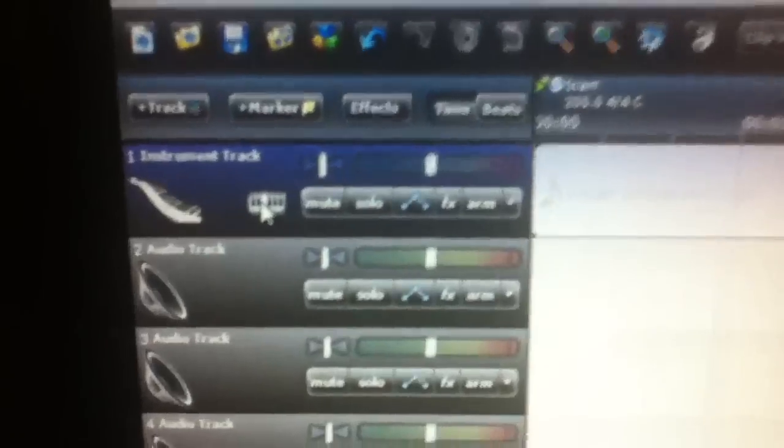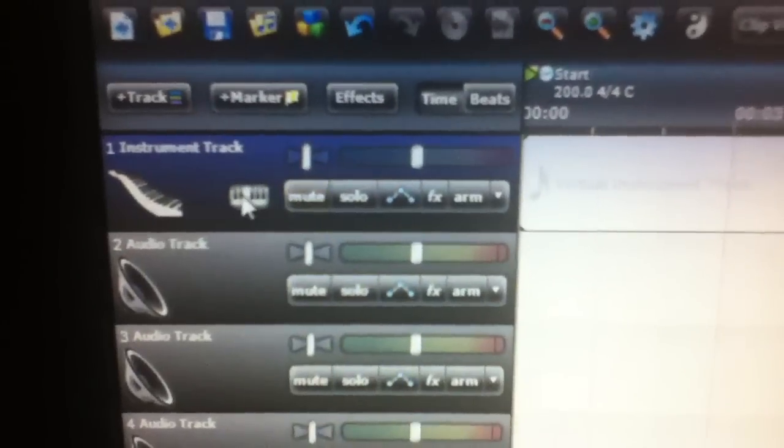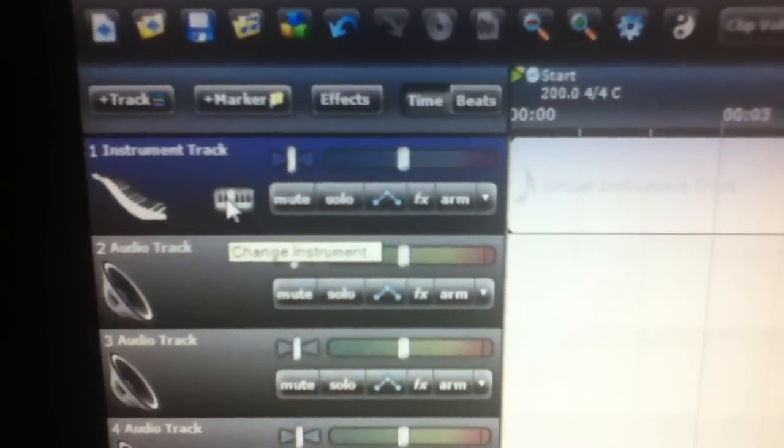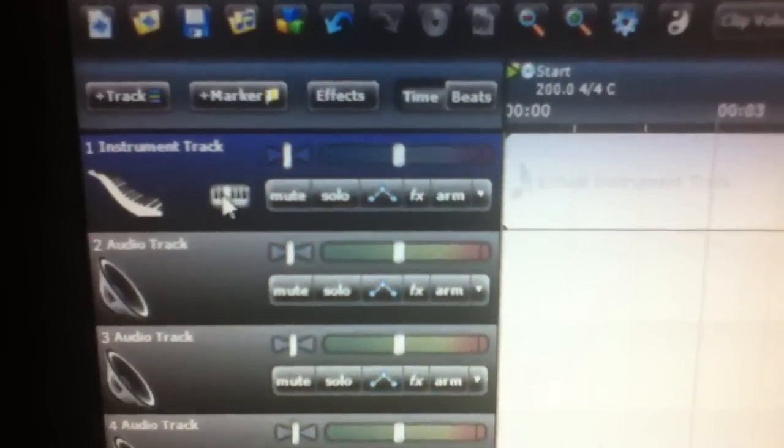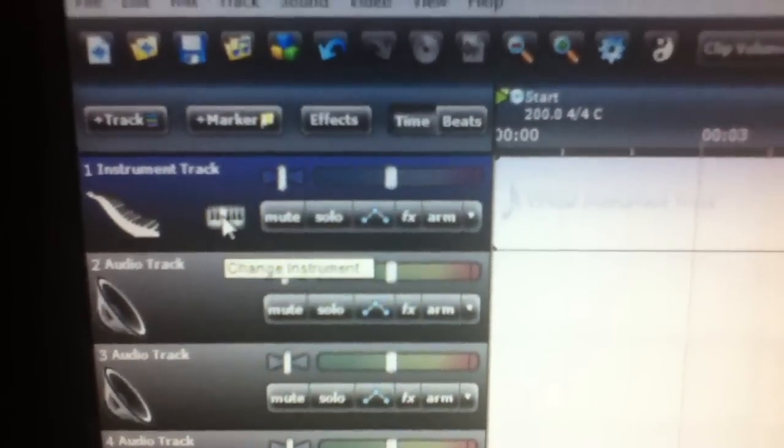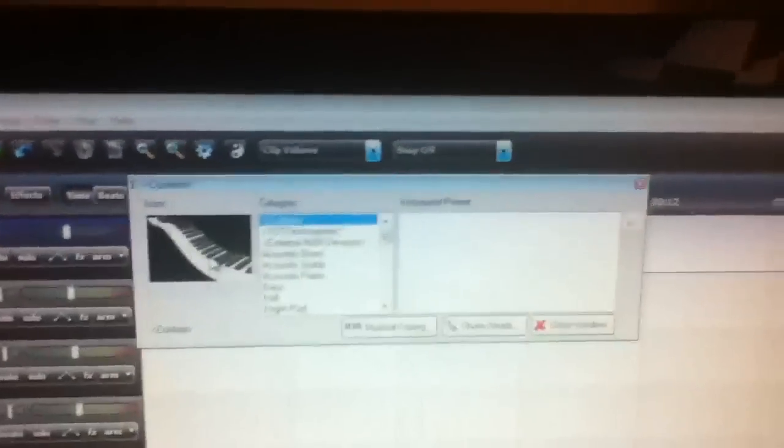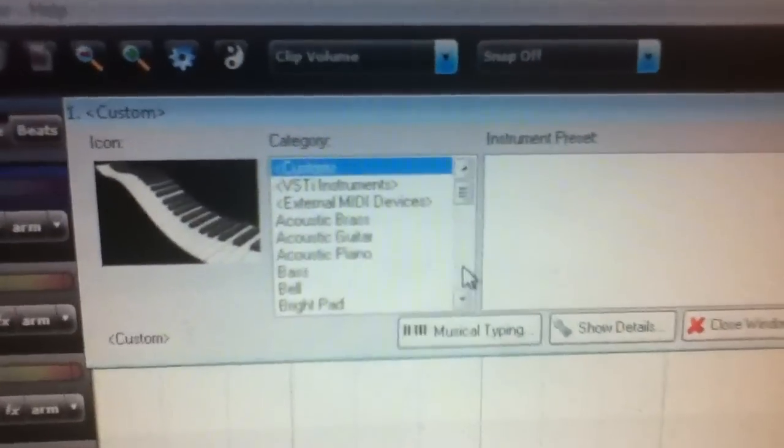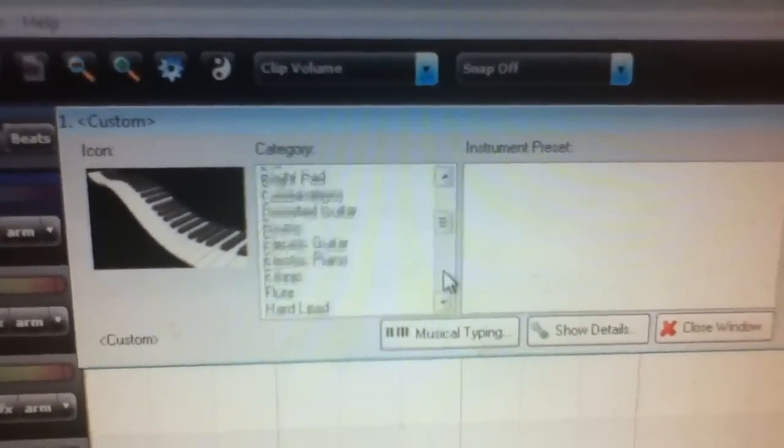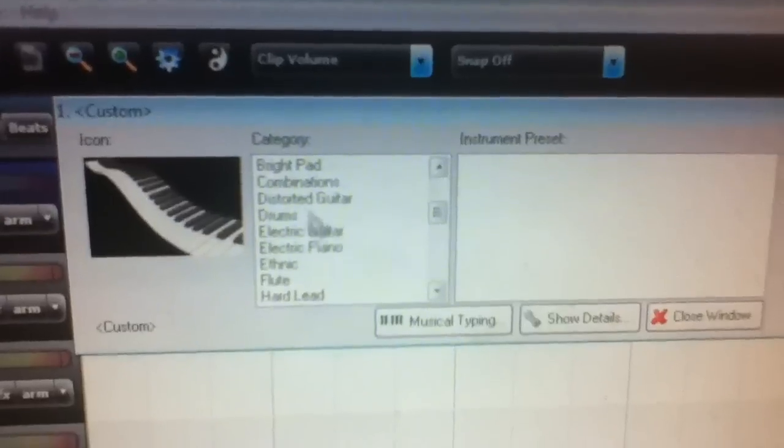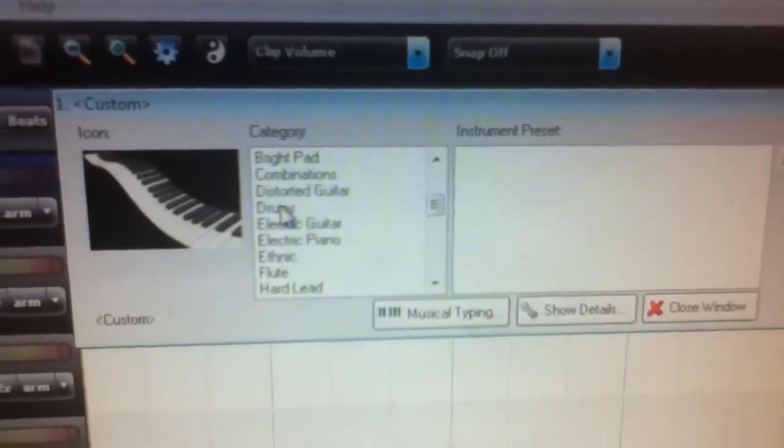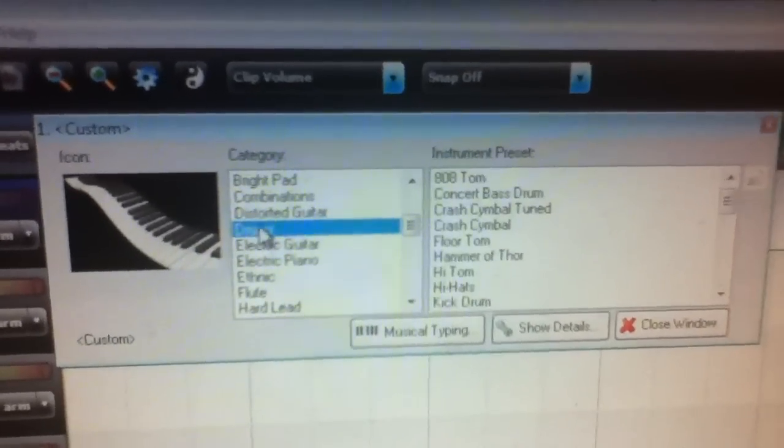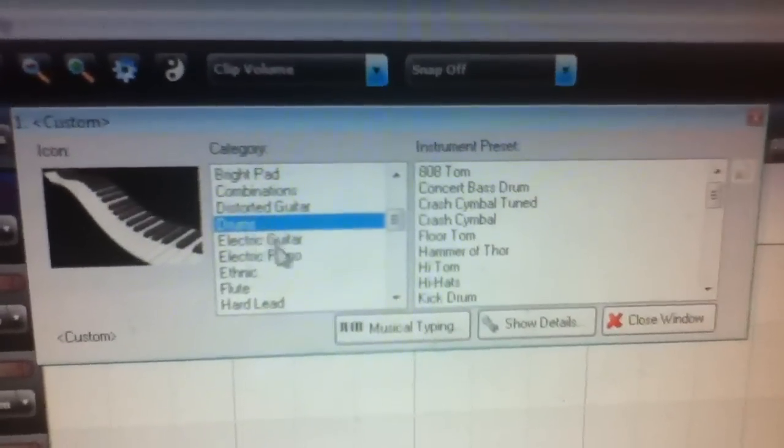Right there next to the mute button, you'll see a set of piano keys. Click on that and a box should pop up. I'm going to use drums, the power kit. You'll find drums between Distorted and Electric Guitar.